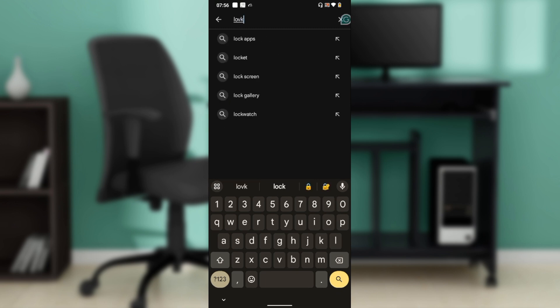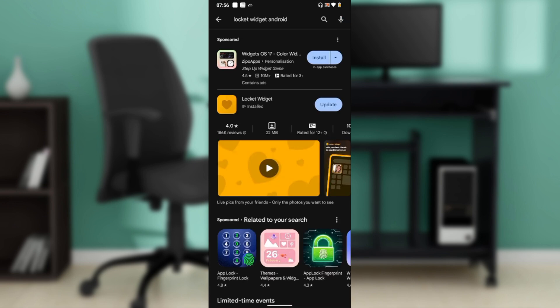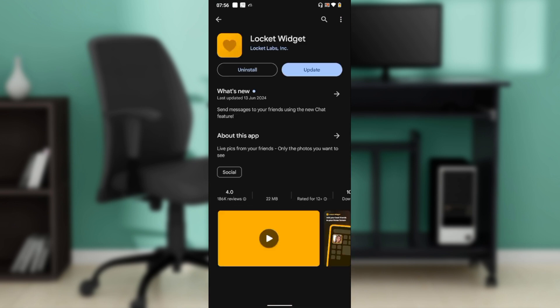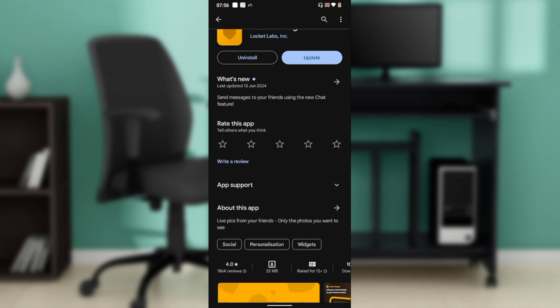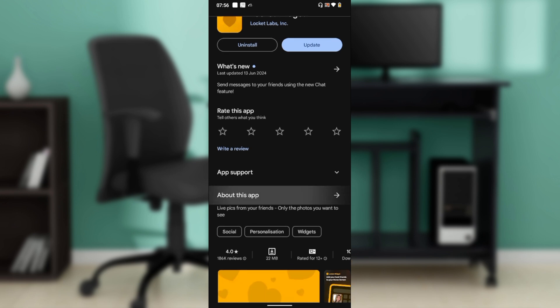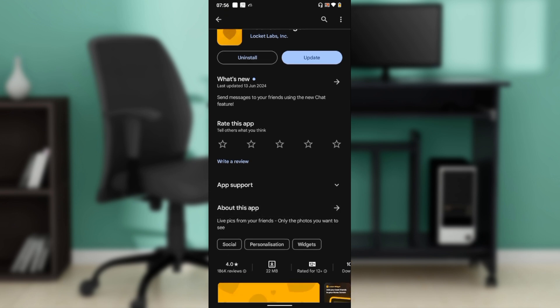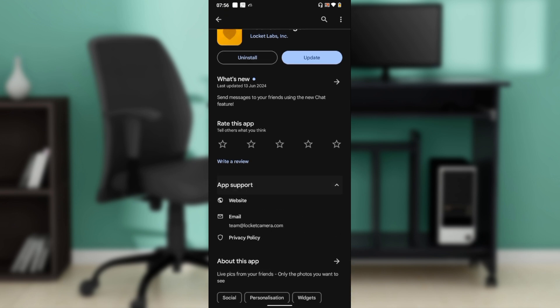type in Locket Widget. I'll click on that and then click on the Locket Widget app itself. Over here where you see 'Rate this app' and 'Write a review,' underneath that you'll see 'App support.' Go